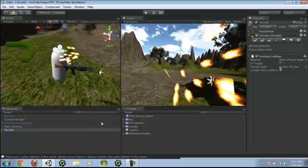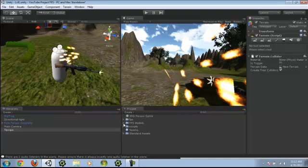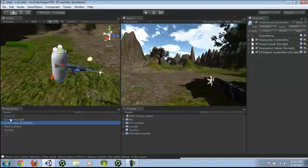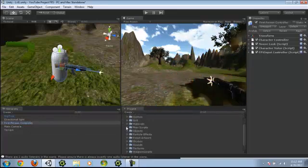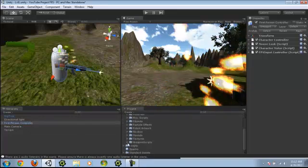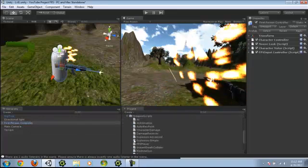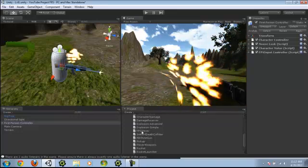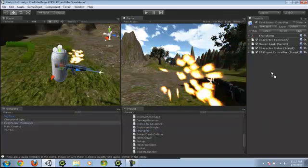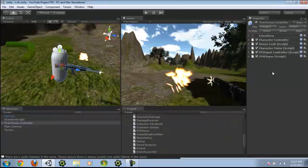Today we're doing the health and the bullets. Go to your first-person controller, go to FPS models, weapon scripts.